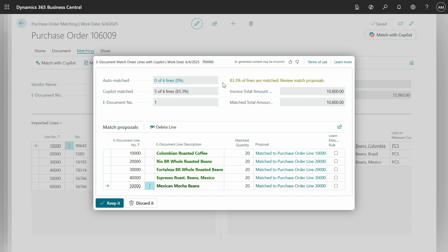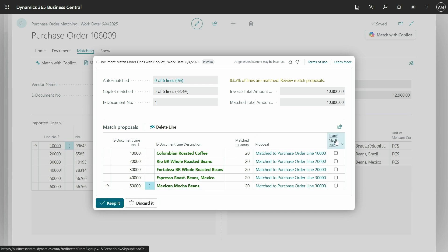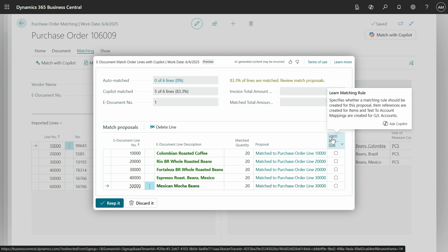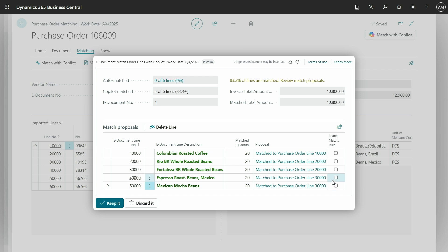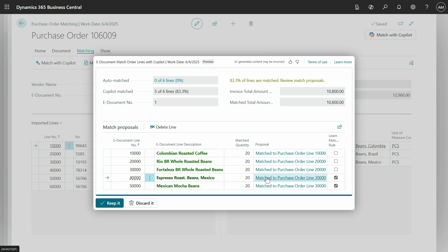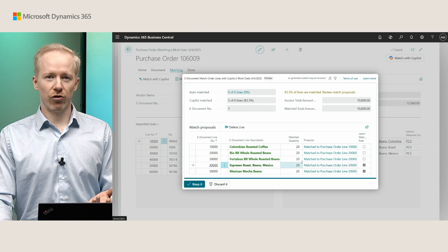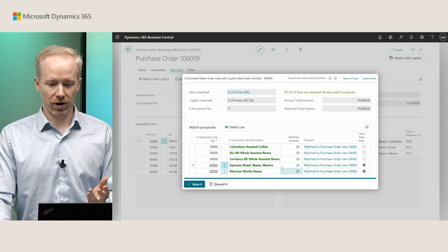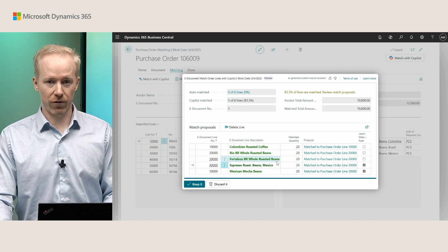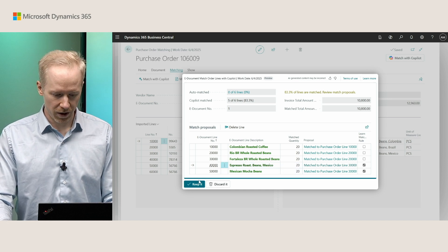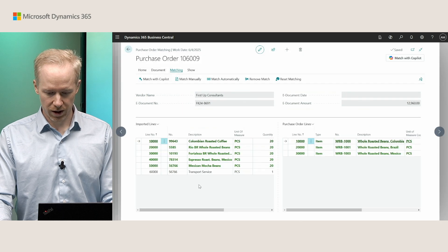We see copilot has matched our five lines with the three lines we had in our purchase order. And we can simply now click keep this. But we have a new field called learn matching rule. This field allows you to have Business Central learn this matching rule, such that it knows, for instance, if I click learn matching rule for the espresso roast beans and Mexican mocha beans, it will learn to match that with the item on this line. That means we are making an item reference in the background, and in the future we can automatically match this and we don't need to call copilot every single time. So now let me click keep this.